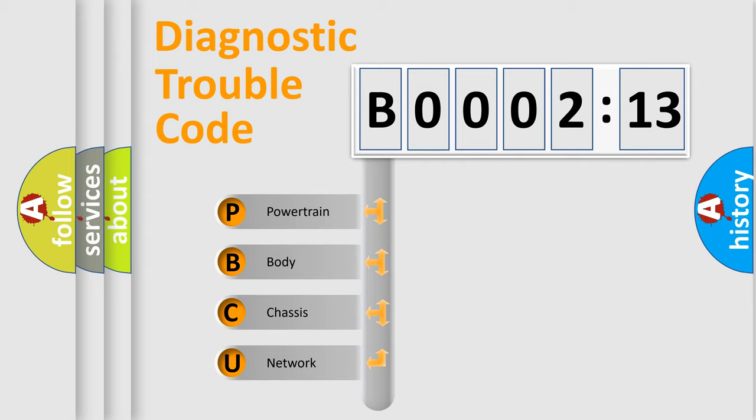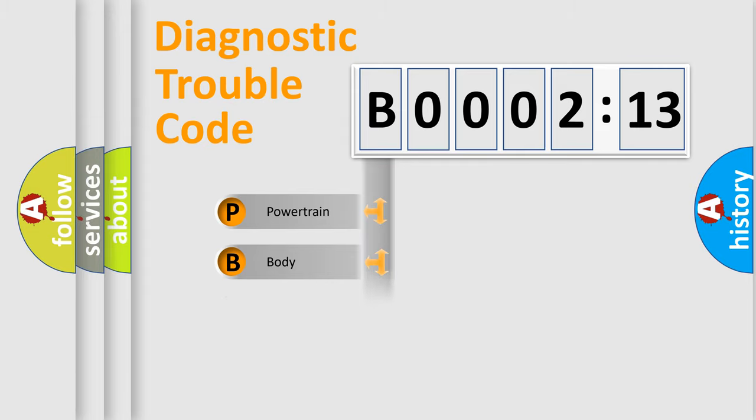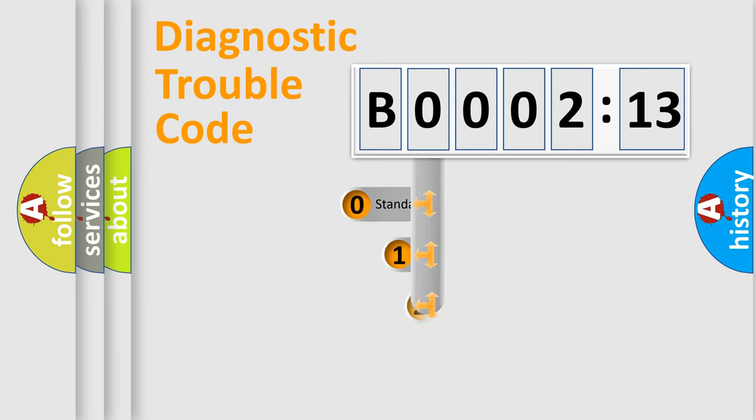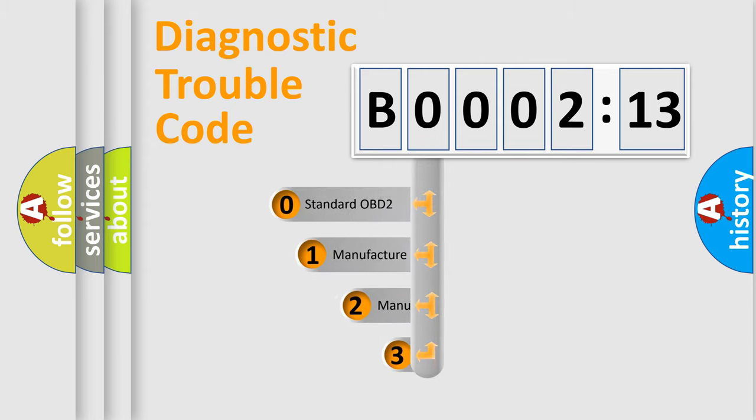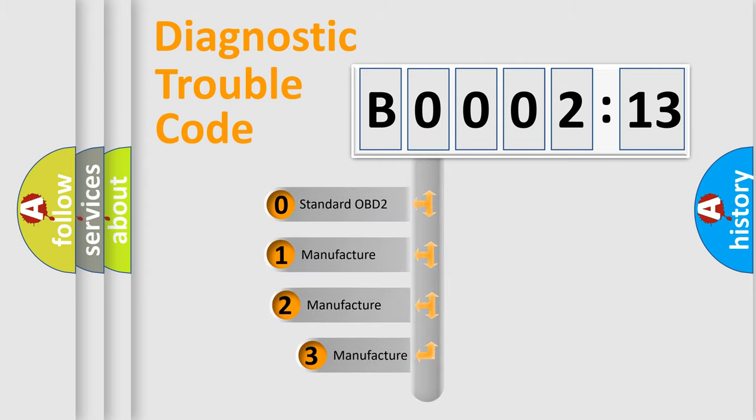We divide the electric system of automobile into four basic units: Powertrain, Body, Chassis, Network. This distribution is defined in the first character code.